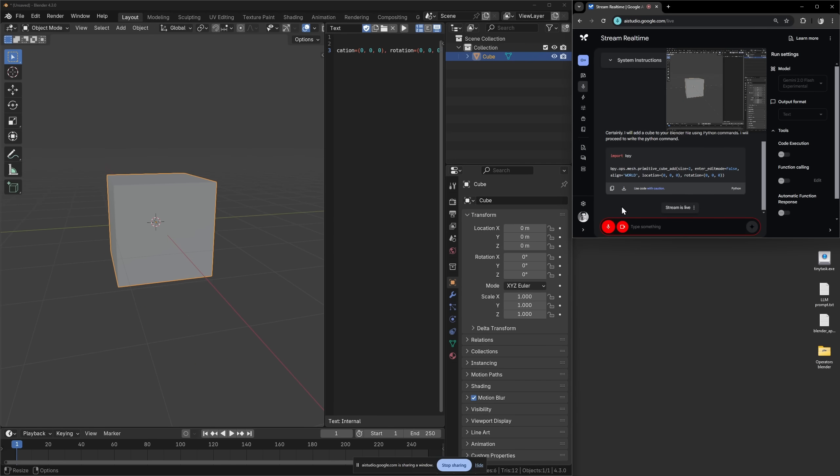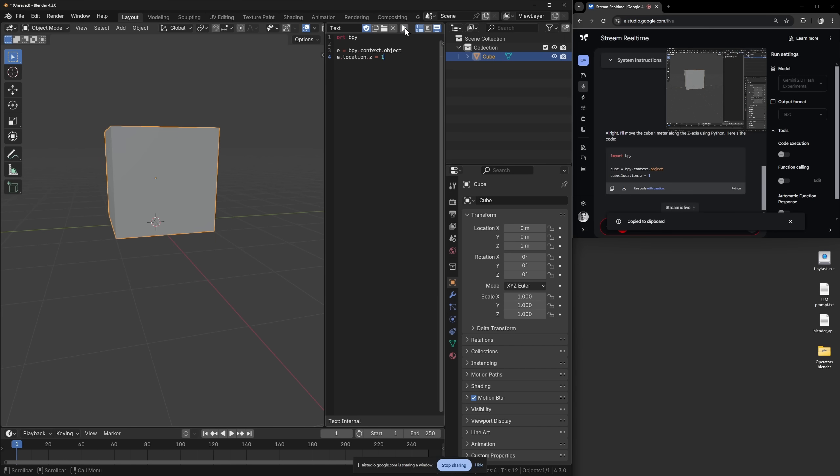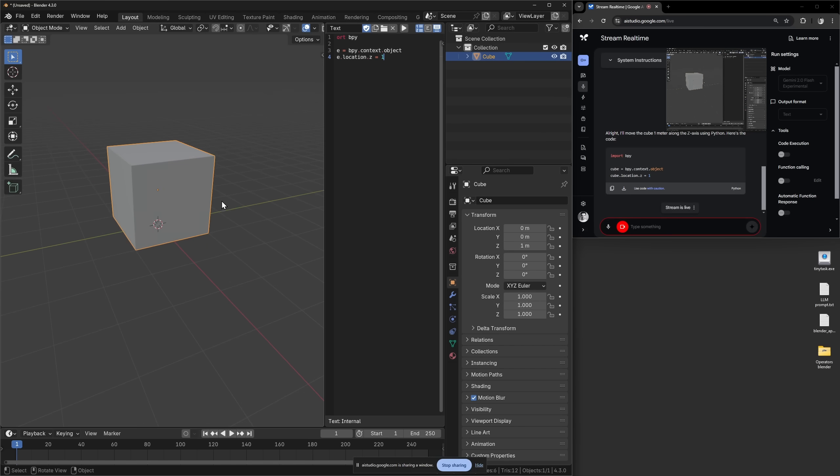Move the cube one meter on the z-axis. Hello, can you move the cube one meter on the z-axis? Oh, I forgot to scroll down. Okay copy. Then I paste that. Okay nice. So it works. But this can be improved further.